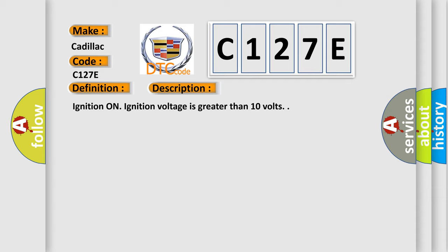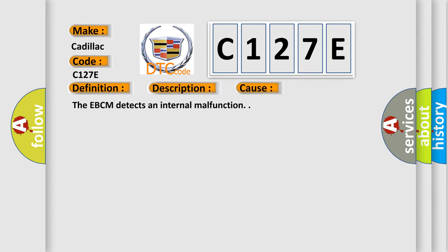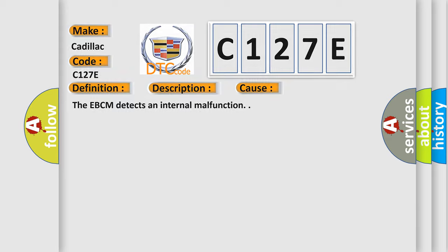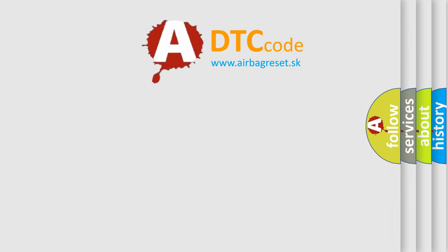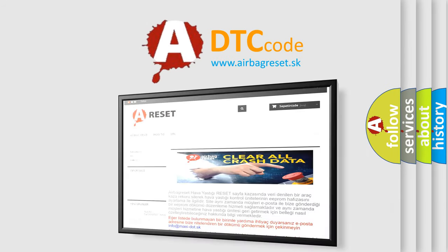This diagnostic error occurs most often in these cases: The EBCM detects an internal malfunction. The Airbag Reset website aims to provide information in 52 languages.